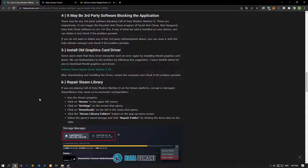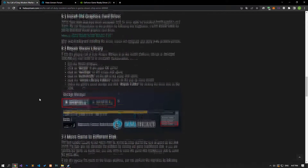There could be third-party software blocking the Call of Duty Modern Warfare 2 game. These include FaceIt Anti-Cheat, Riot Vanguard, and Easy Anti-Cheat, which can trigger the Ricochet anti-cheat program to run. If any of these are installed on your device, you can delete them and check if the problem persists. If you do not want to delete them, you can close them using Task Manager and check if the problem persists.